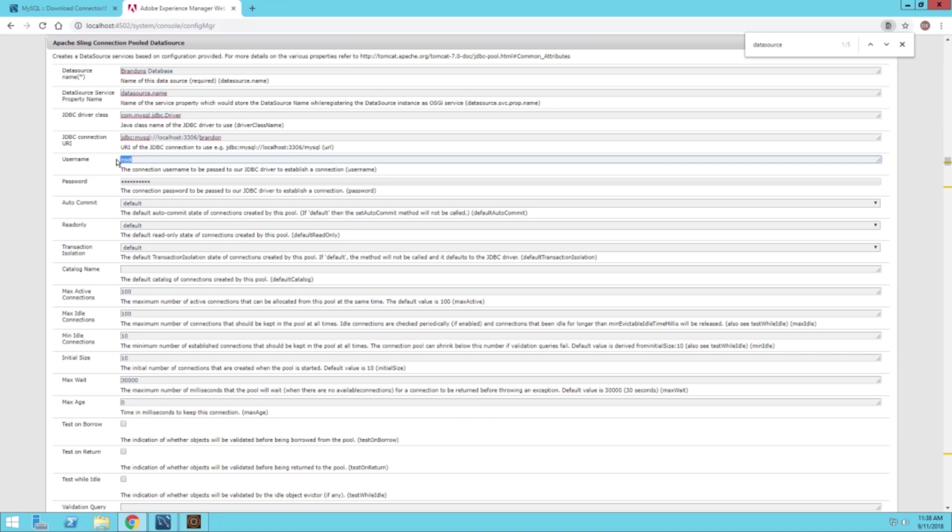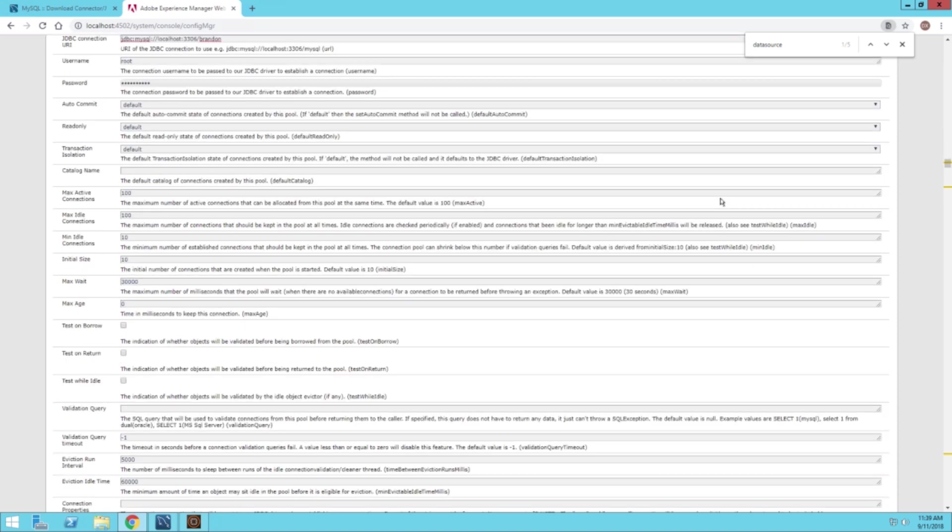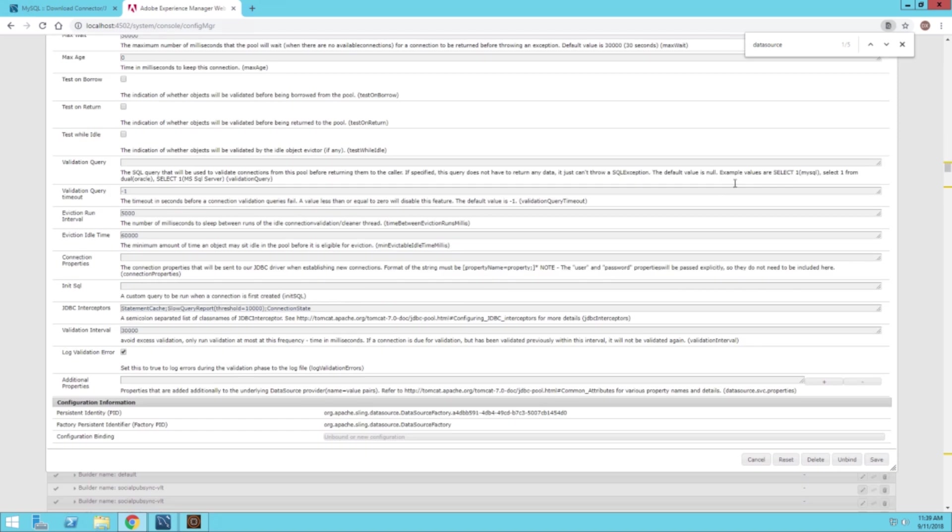The username is root, this is what you use to log on to your database. The username is root, and then my password is there as well. That's actually it for all those properties. Make sure to save it at the bottom.